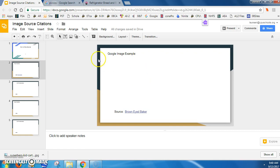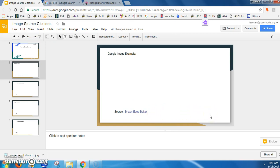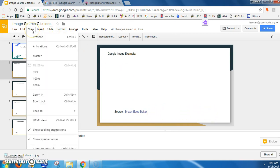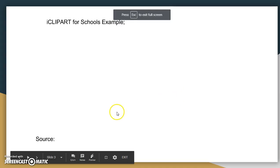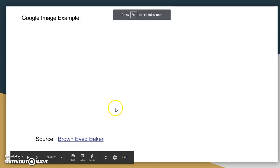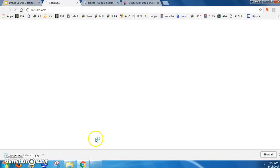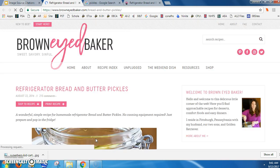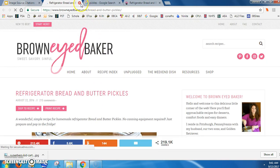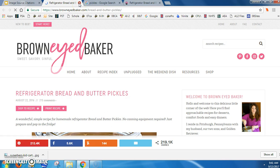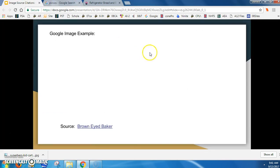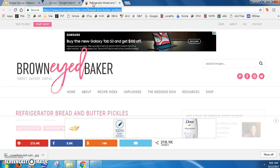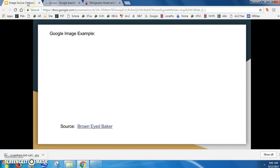The nice thing about doing it this way is it looks professional - no sloppy URL out here. Also, all I have to do is click on that link and it will take me to the source. That is how I want you to do images from Google Images or other websites.